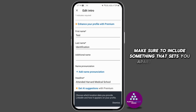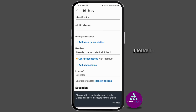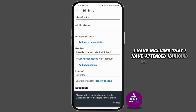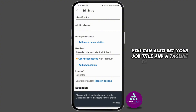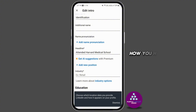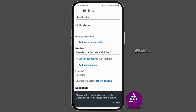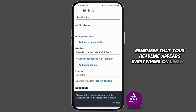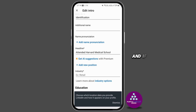When creating your headline, make sure to include something that sets you apart from others on LinkedIn. For example, I have included that I attended Harvard Medical School. You can also set your job title and a tagline that highlights how you help others or what exactly you do.